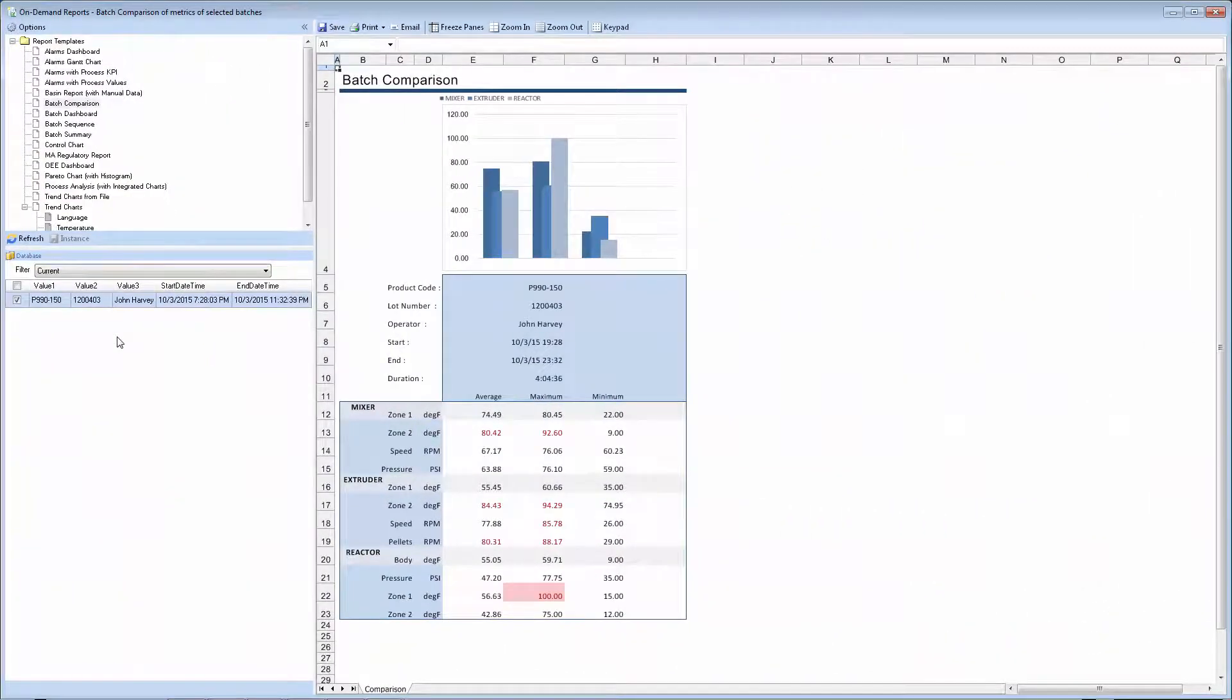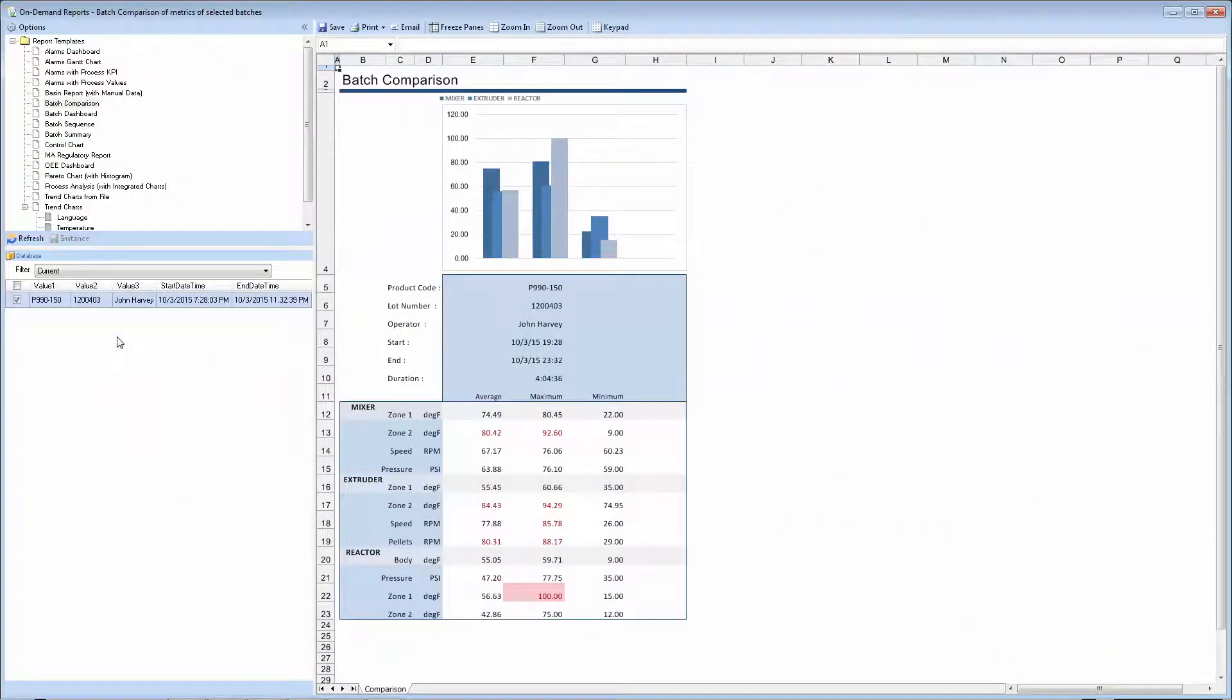XLReporter can also generate reports based on event frames, or sets of parameters that represent an event or cycle in the process.